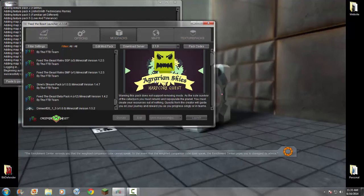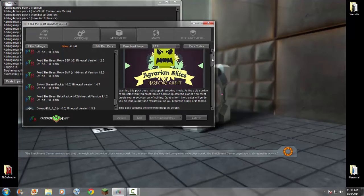I've been playing FTB for a few years now and I'm pretty familiar with it. If you don't know, Agrarian Skies has over 100 mods.